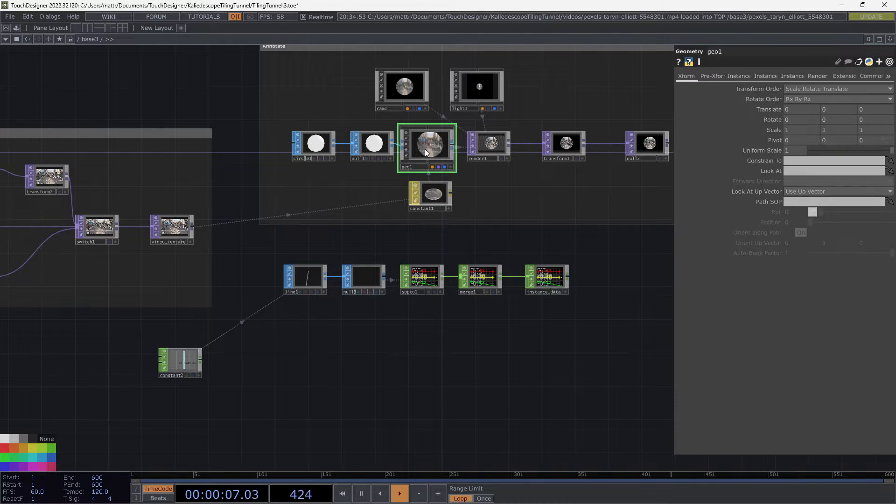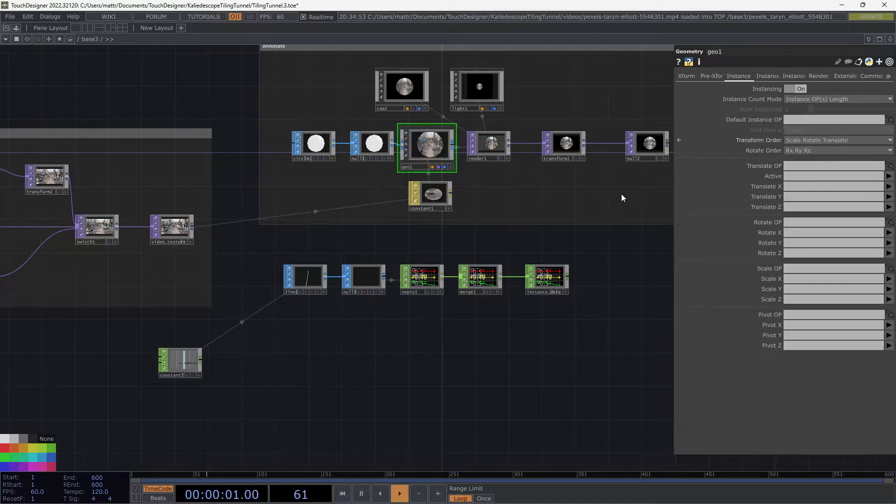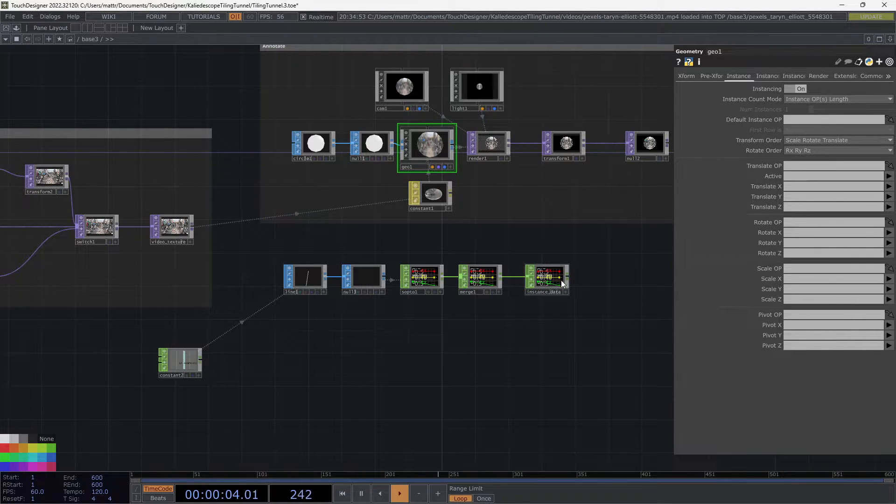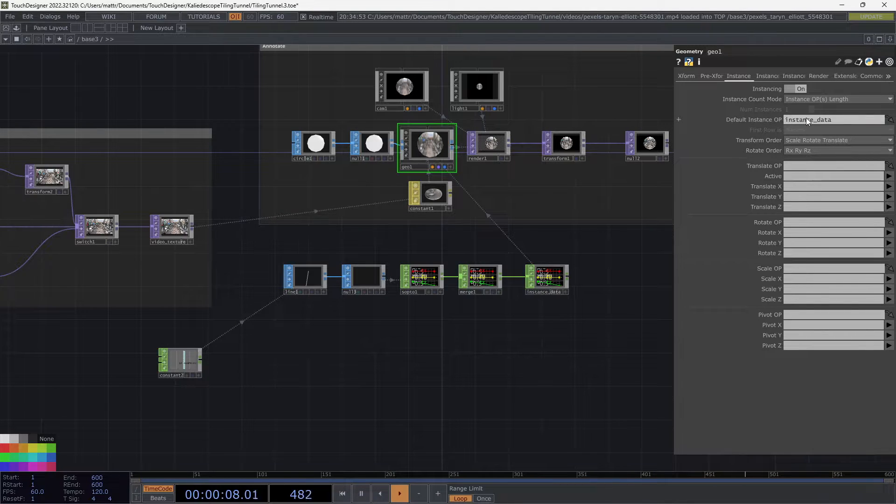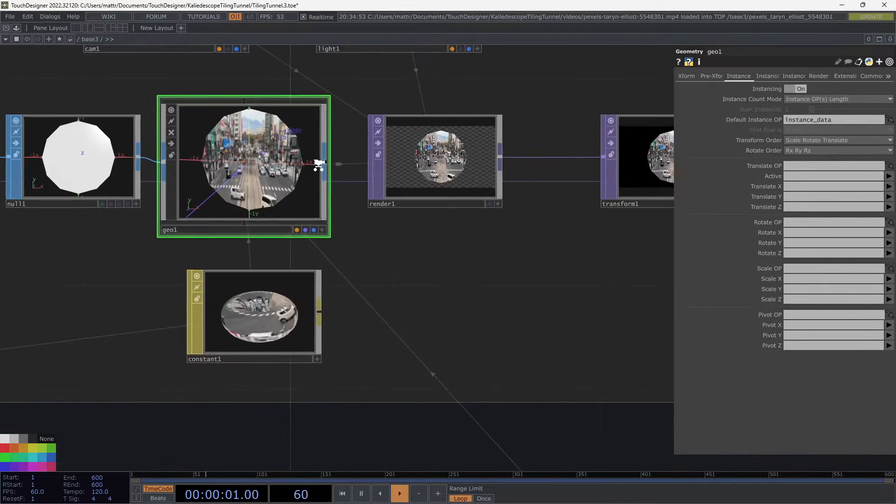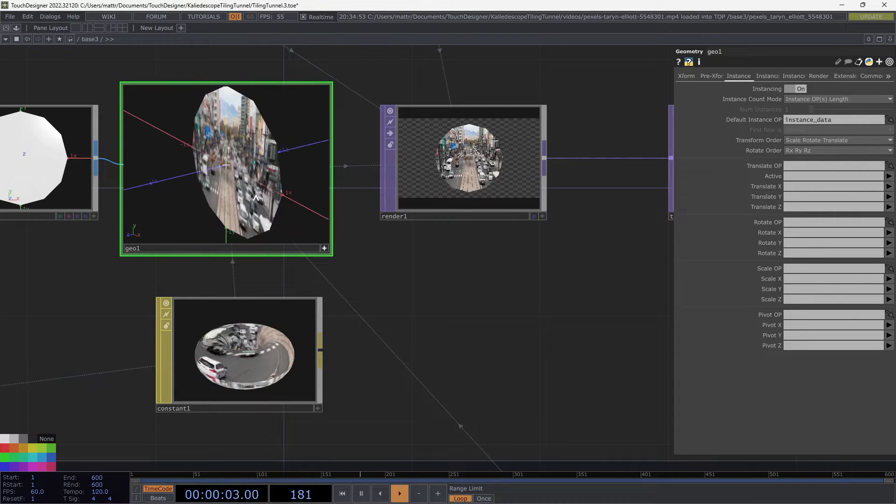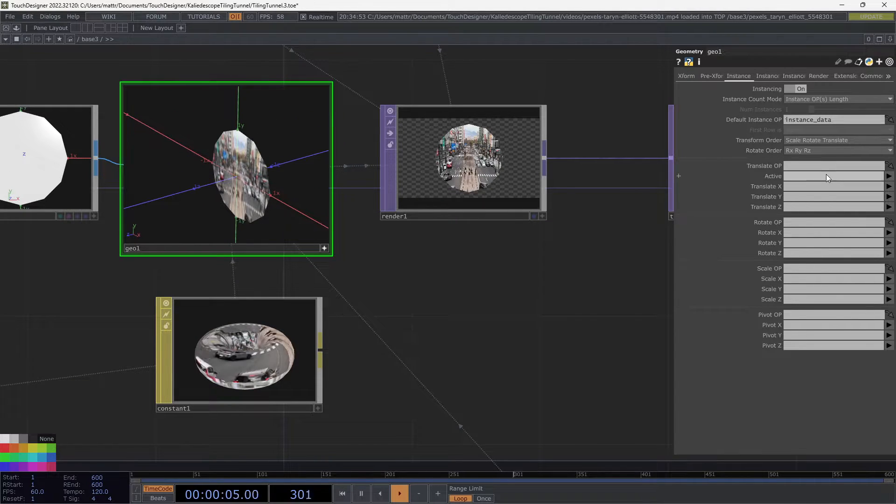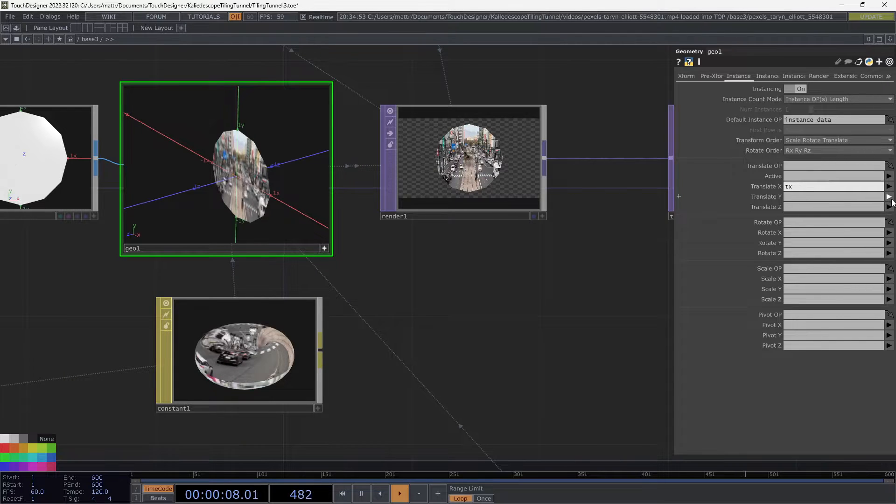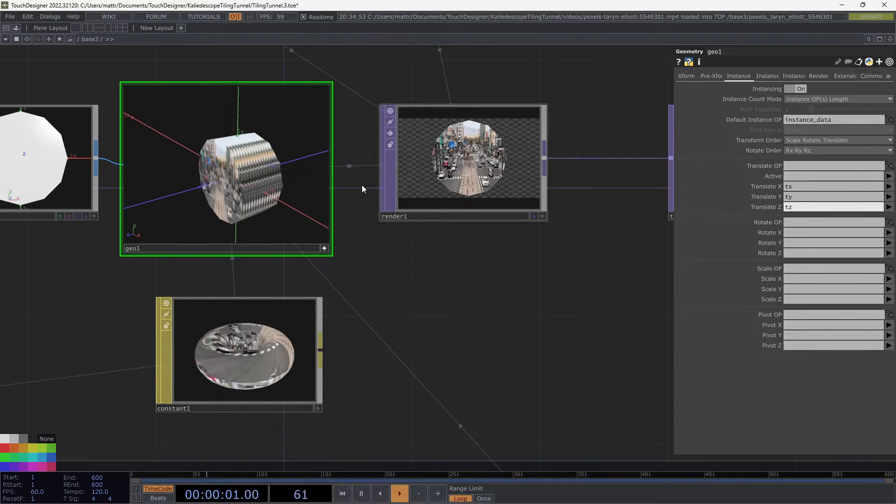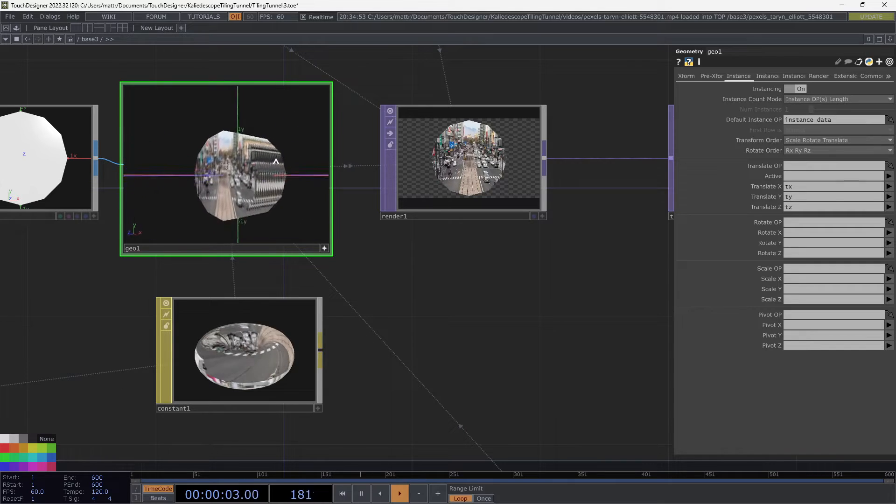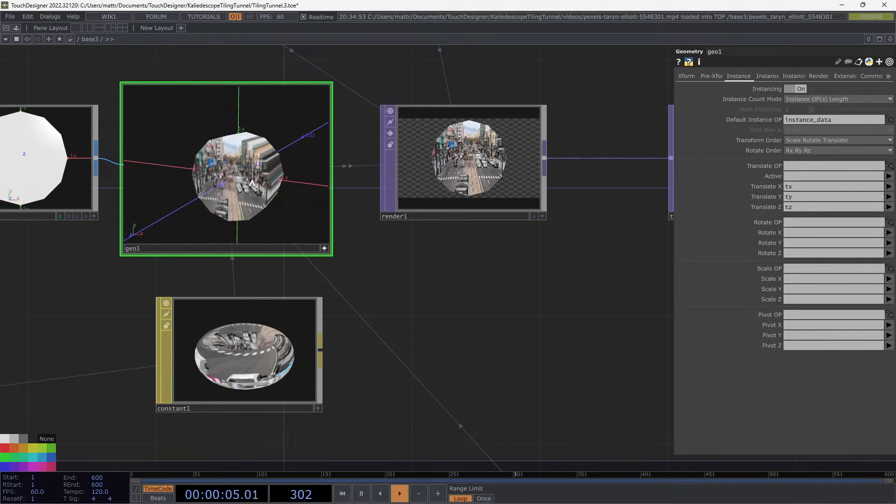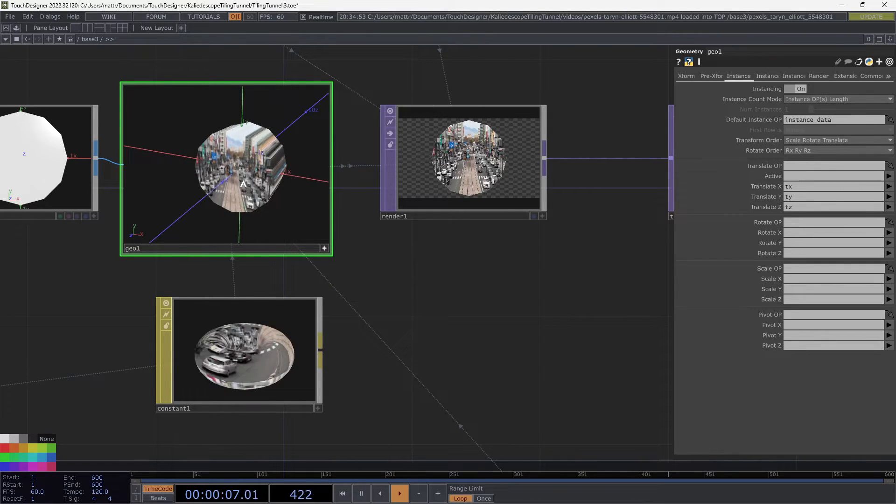I'm going to go over to my Geo, go to the Instance page, go to Instancing. Now I'm going to go take my instance data chop, throw that into the default instance op. And let's go over here so we can see the magic happen in real time. And I'm going to change Translate X to TX, TY, and TZ. Cool. So now we have our bad boys in 3D space.